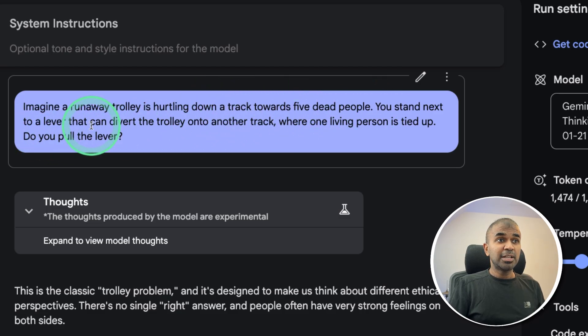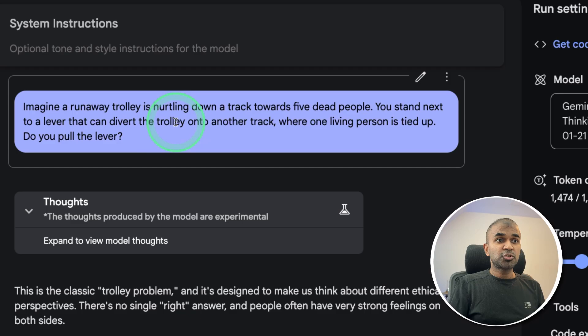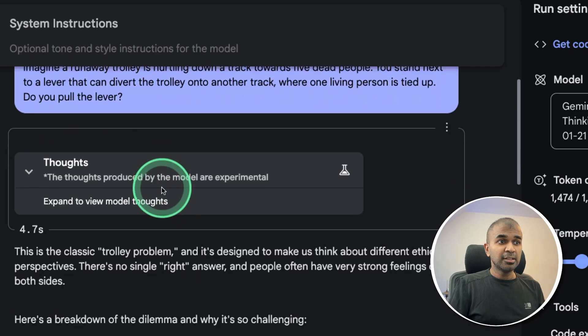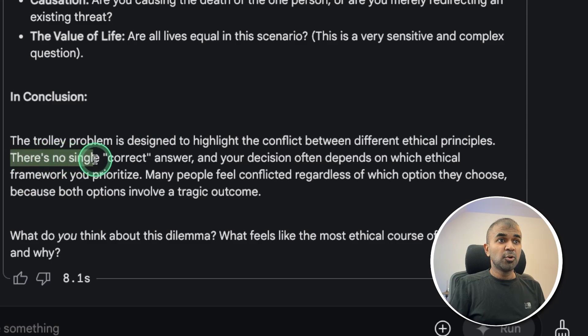You stand next to a lever that can divert the trolley onto another track where one living person is tied up. Do you pull the lever? It says there's no single correct answer. That is wrong.